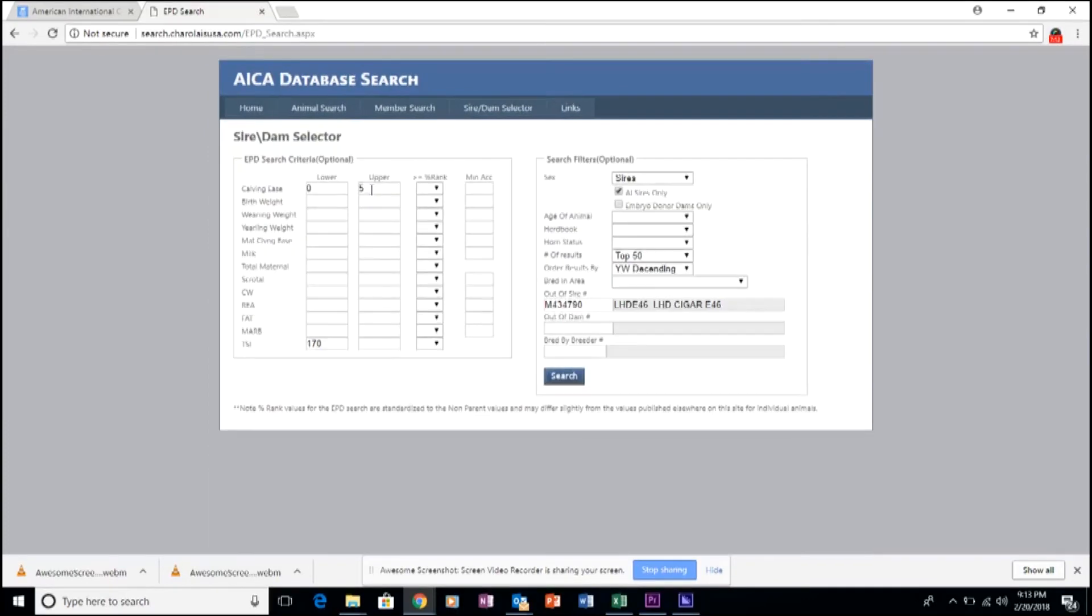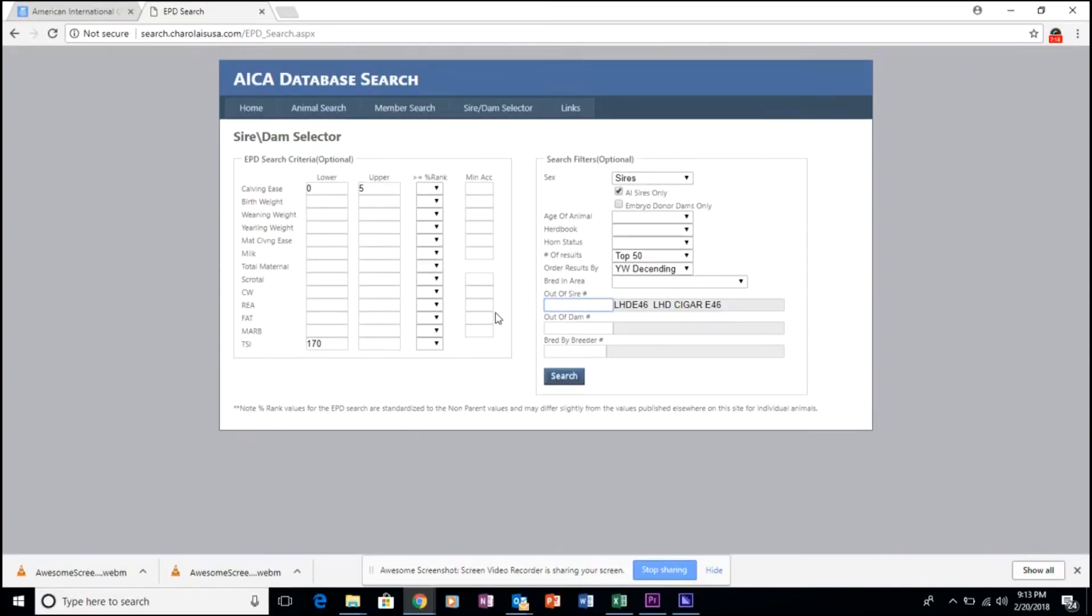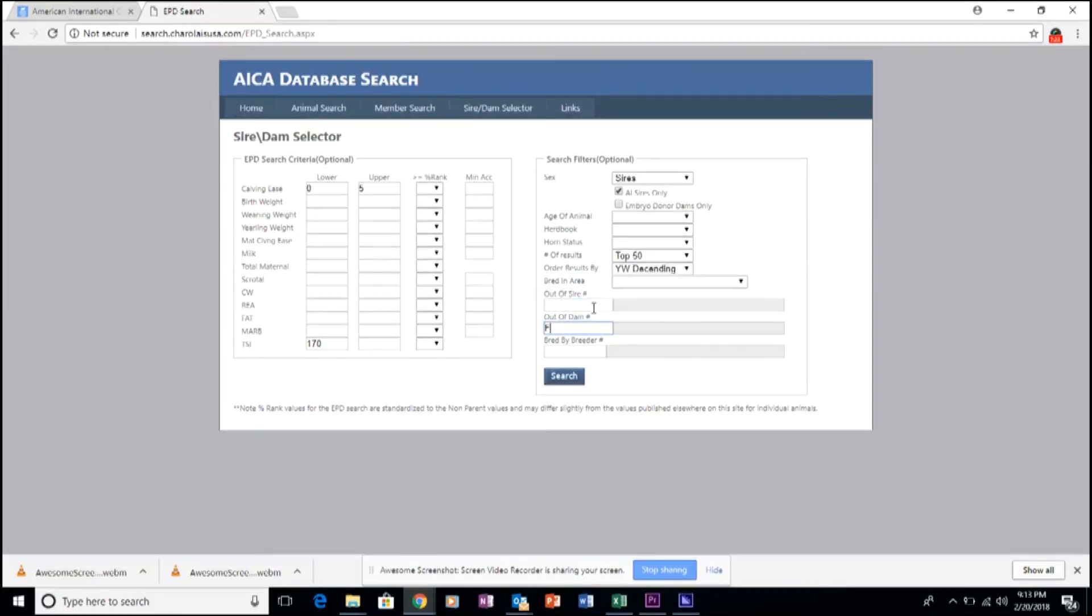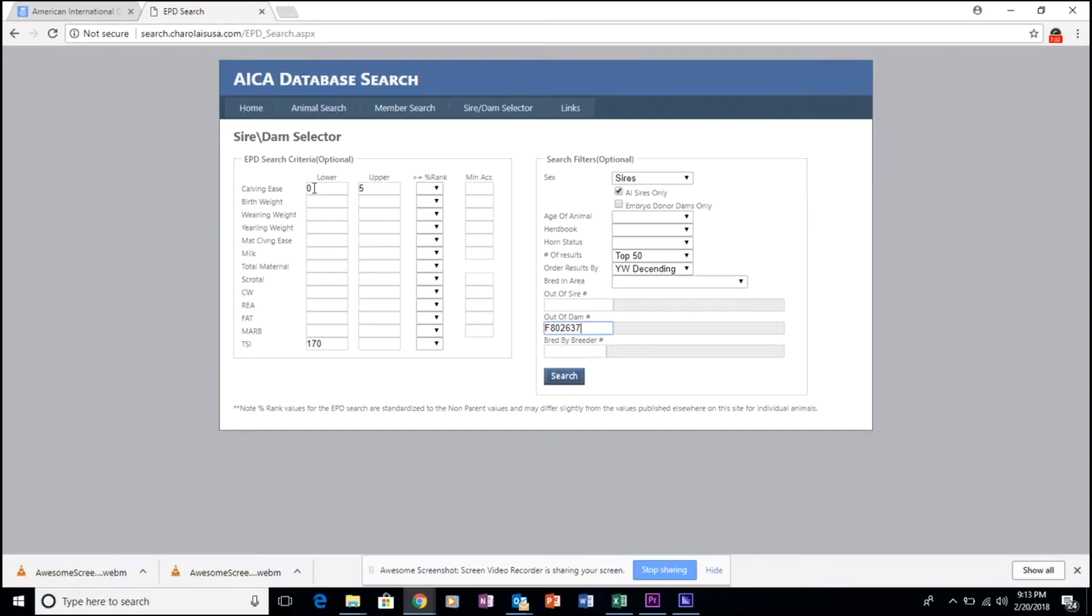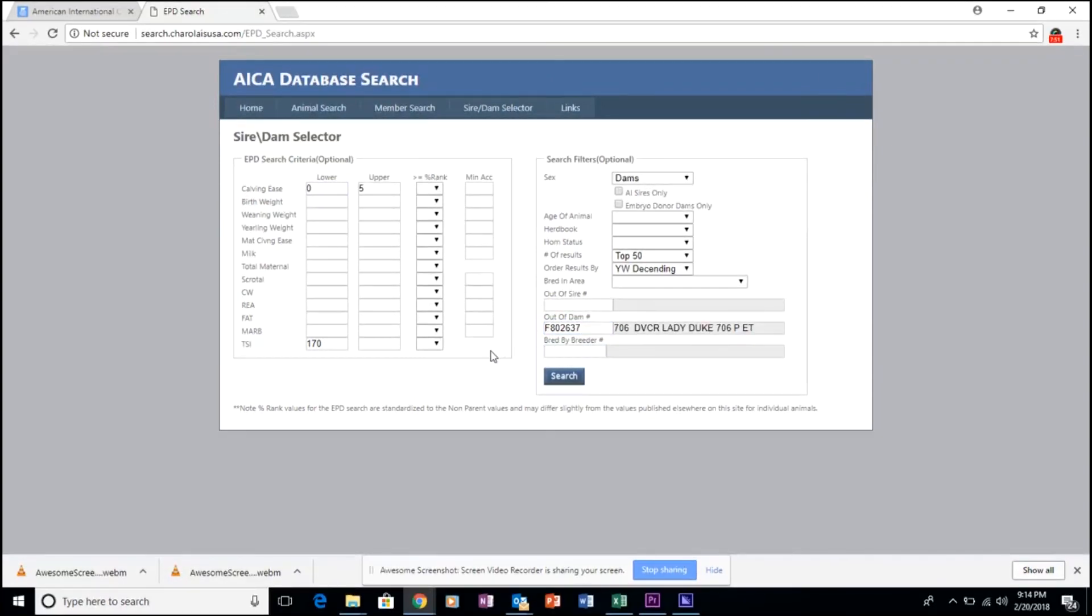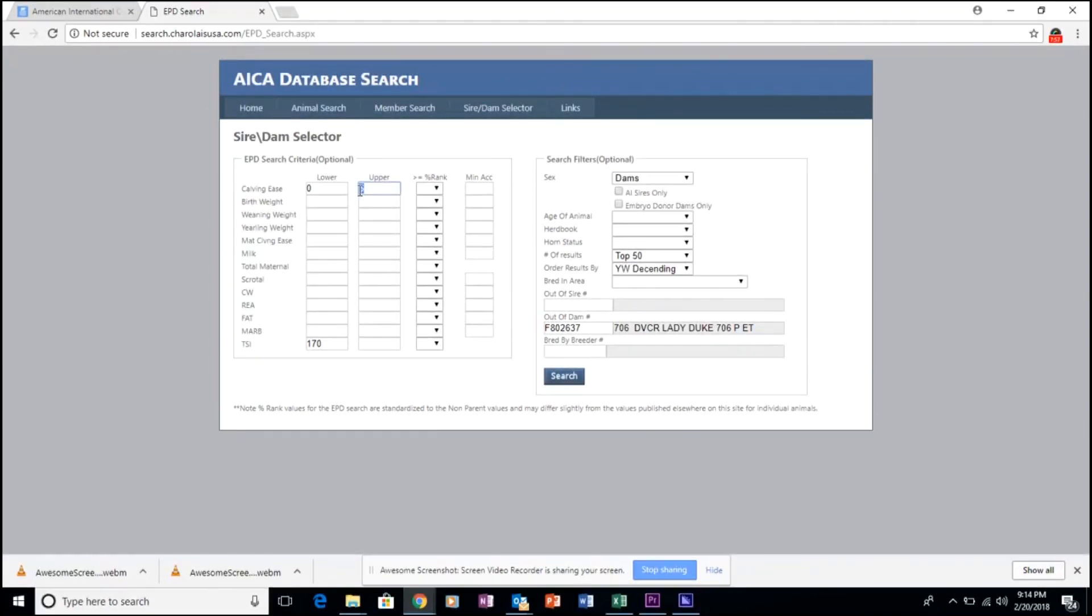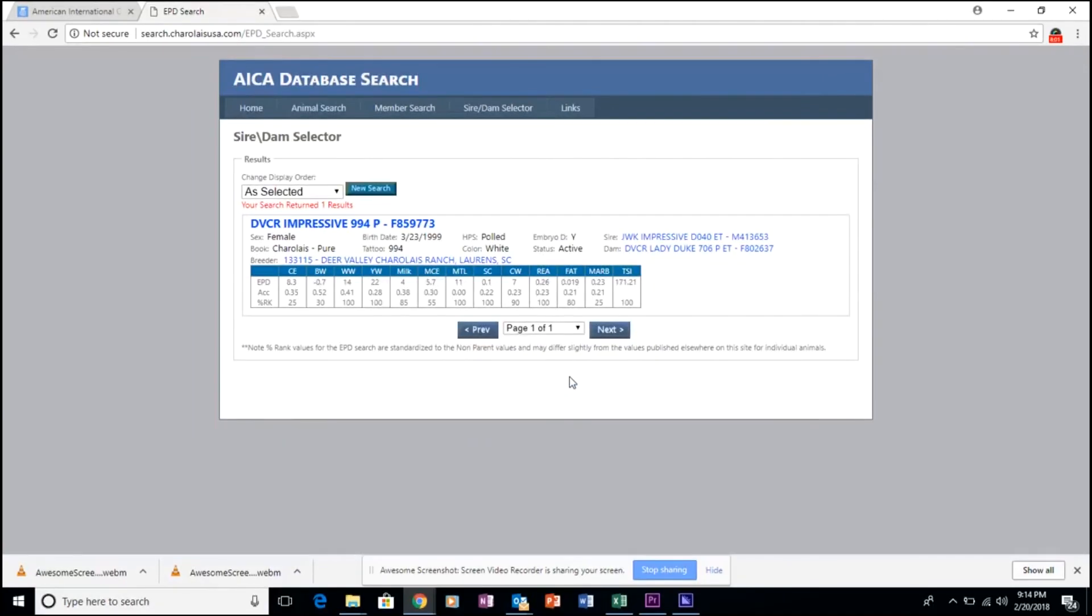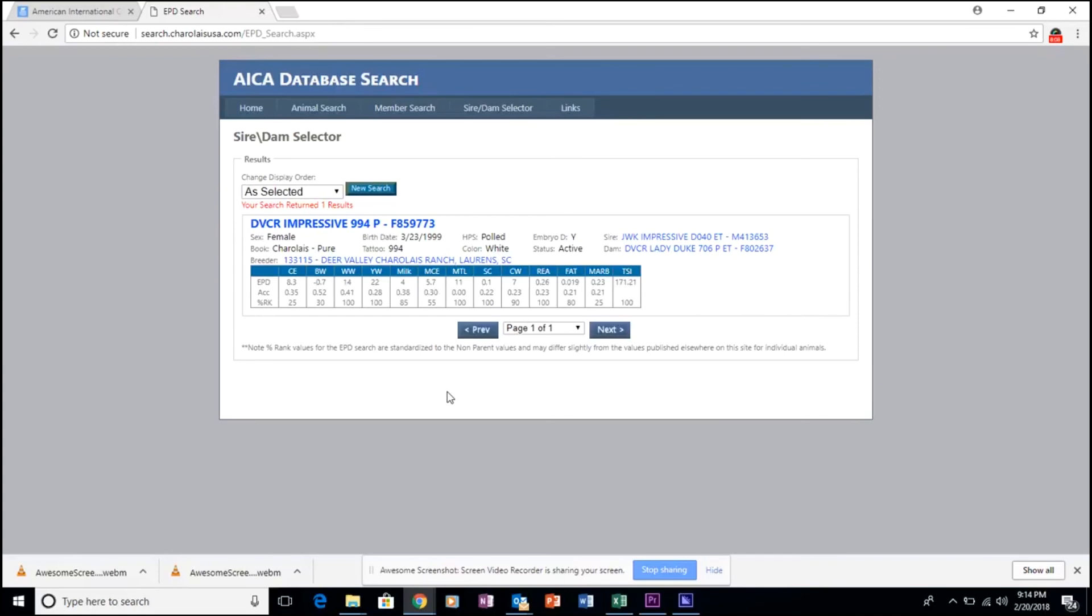This feature is also available for dams, so we'll clear out this sire in order to show you how produce of dams can also be searched. Again, utilizing similar parameters over here on the left-hand side. And simply clicking the Search button to pull her progeny records that meet our search needs. And this shows the progeny that qualified through the search.